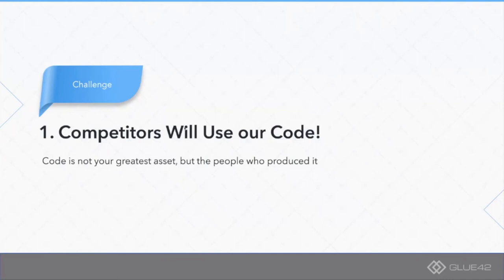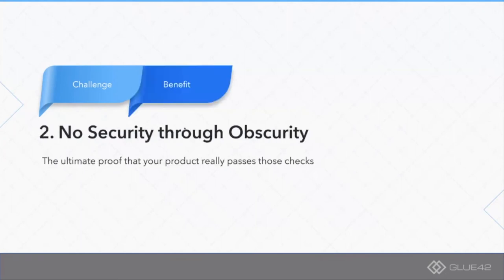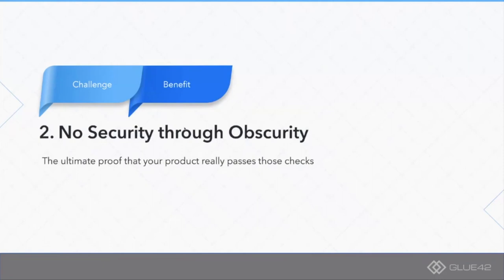Number two, we can no longer rely on security through obscurity because the code is there, everybody can review it and can spot any potential problems which are present in it. This is not very applicable for the product we have, but it's in general applicable to open source projects.